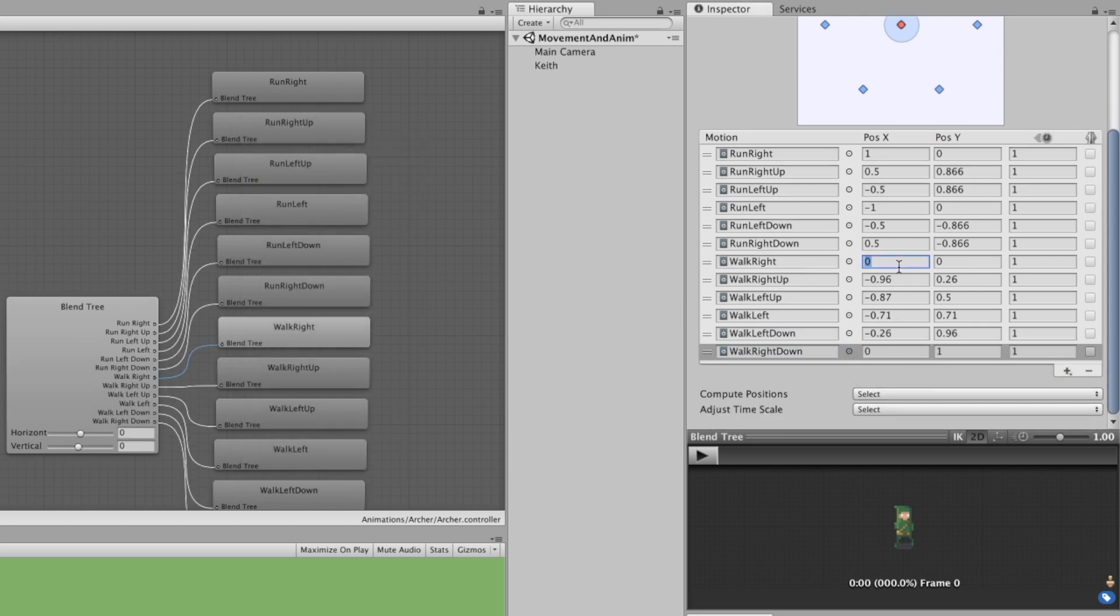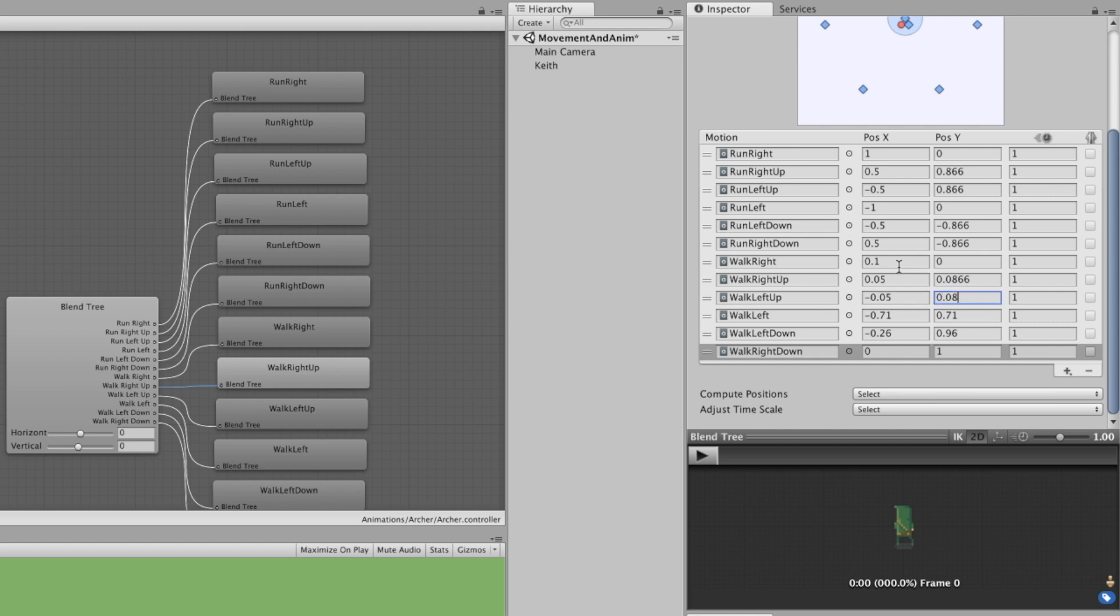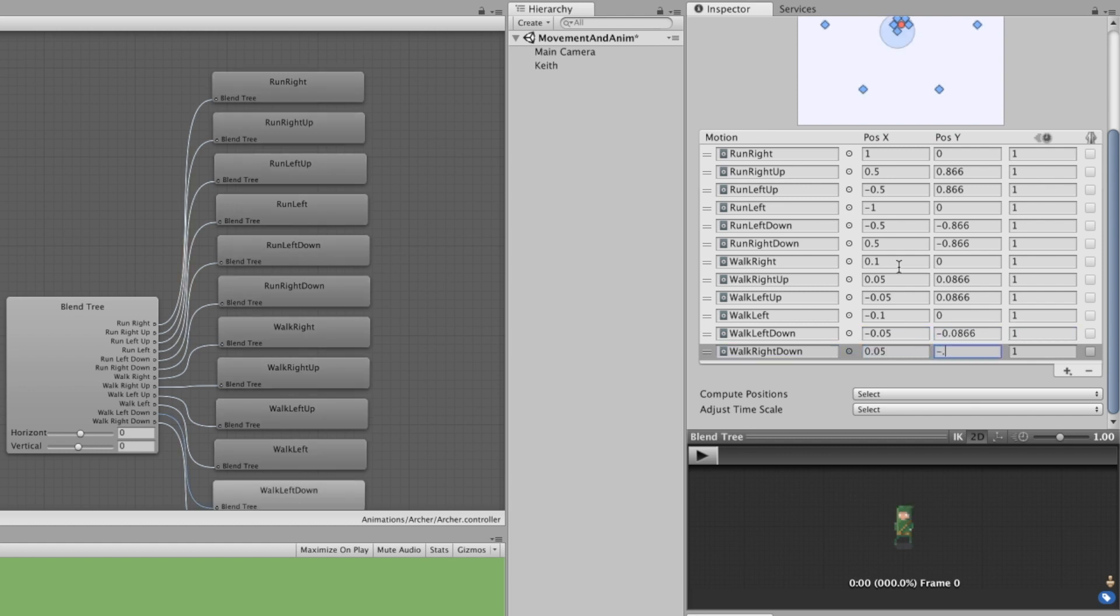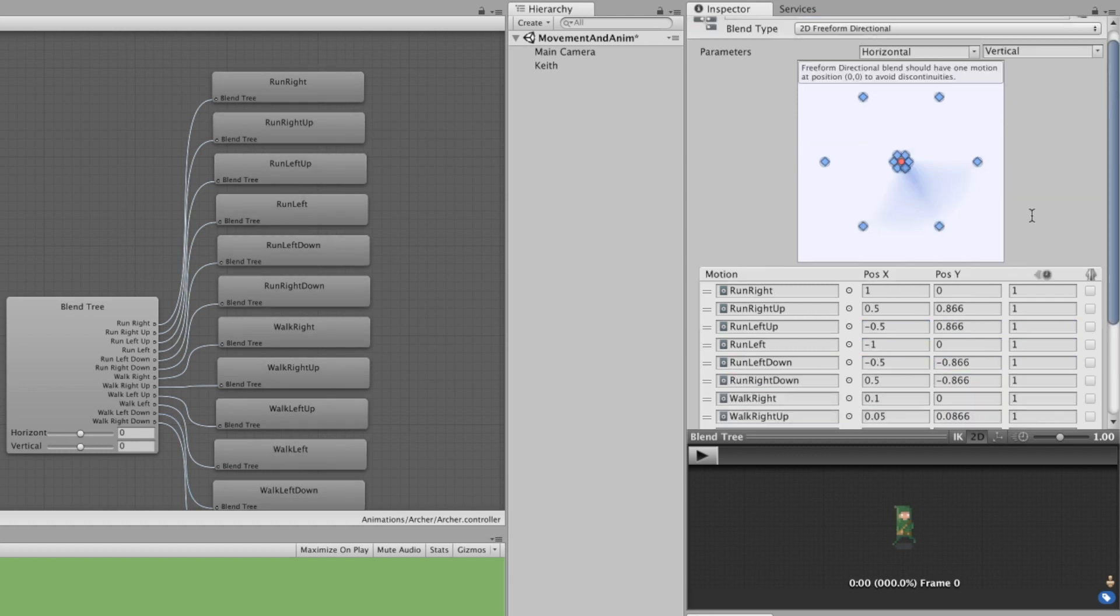To have the new fields nicely positioned around the origin, we need to give them their X and Y coordinates. Let's give them one tenth of the running animation pairs value. It will give a transition roughly halfway through maximum speed.